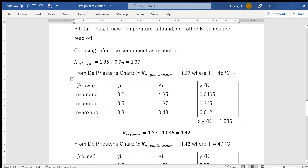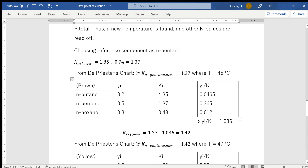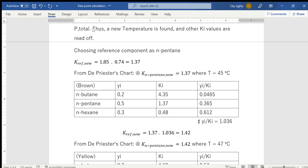Since 1.036 is not close enough to one, I do another iteration. In exams, one iteration may be sufficient, but for precision I want to get closer to the true dew point temperature. Using the same formula: Ki_ref_new = 1.036 × 1.37 = 1.42. This new K-value of 1.42 for n-pentane will be used to draw the next trial line on the chart.